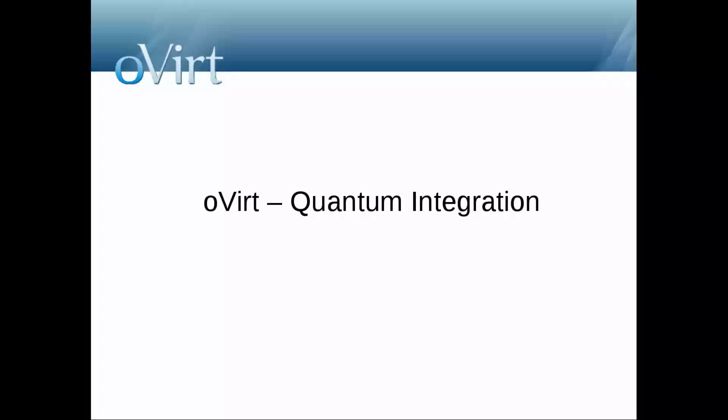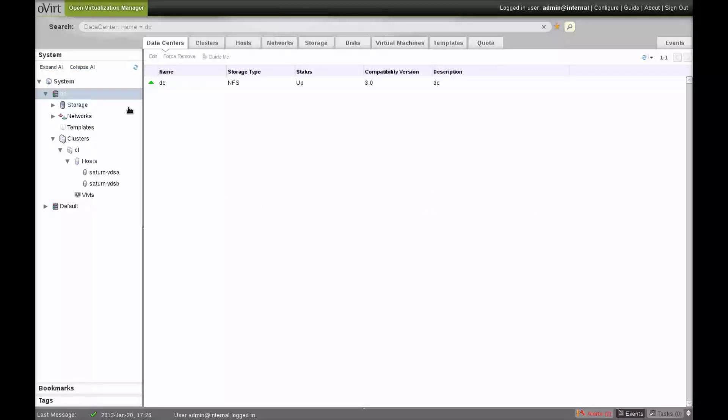In this screencast, we'll demonstrate a tech preview of using external networks from Quantum and oVirt. We've already shown how we imported the external RED network from the Quantum provider into oVirt in the previous screencast. Now we'll see how we can use the external RED network in a virtual machine.